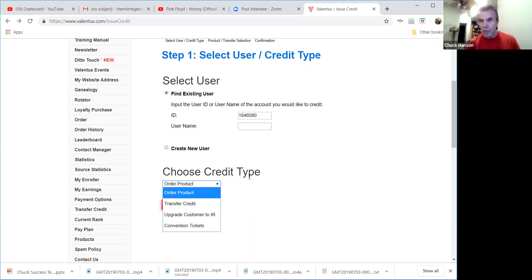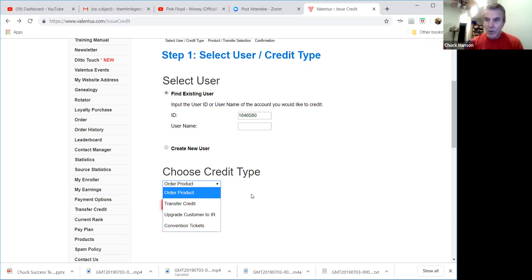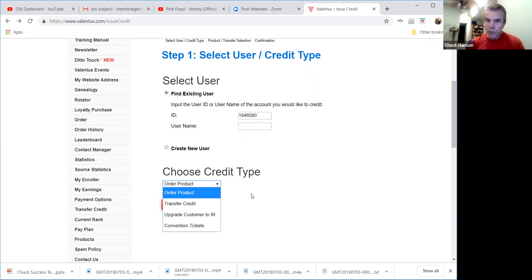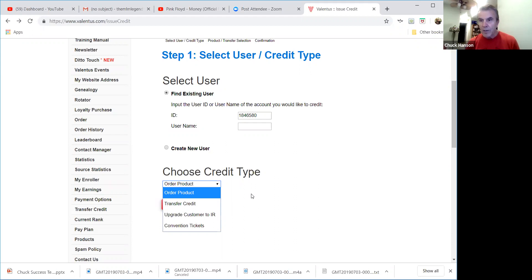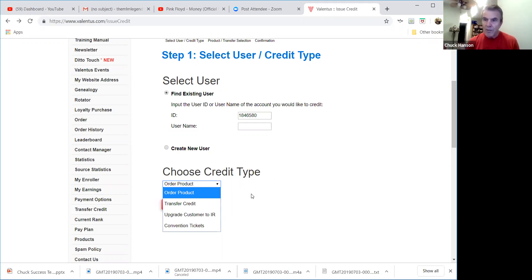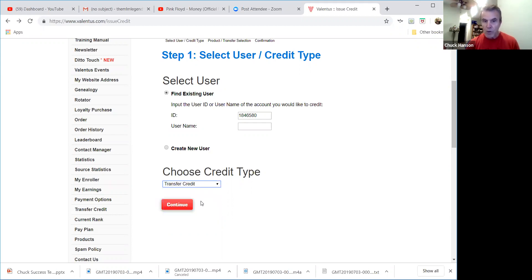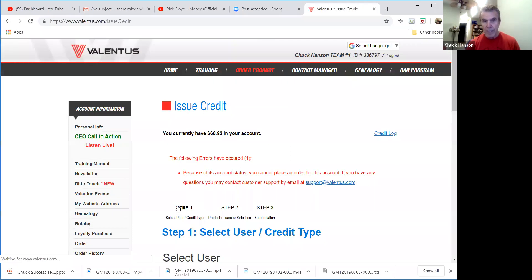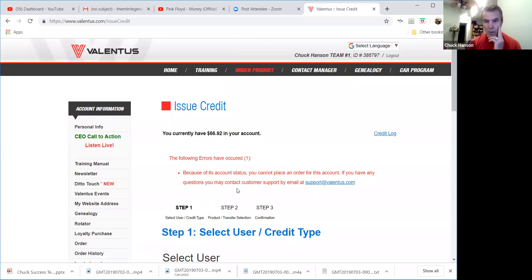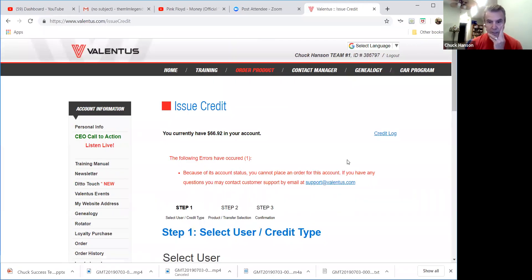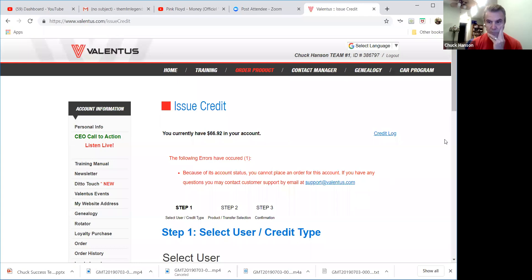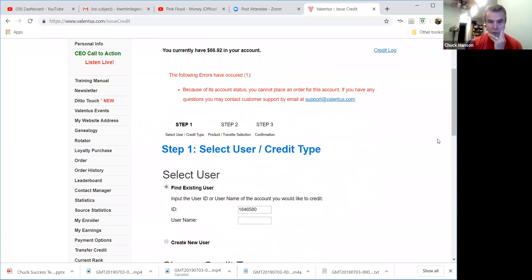And it'll let me order products, transfer credit, upgrade customer to IR, or buy convention tickets. It'll let you spend your money in your wallet just like you would on a credit card. So in those markets that are having credit card challenges, and I know we've had some in Nigeria and Kenya and other places, I would encourage you to utilize this functionality. Now if you want to send me PayPal money, communicate with me ahead of time and tell me what it is you want to do. If you want to send me money via PayPal, we can do that. Then I can just instantly transfer credit to you, right. So I just put in that ID number.